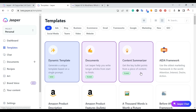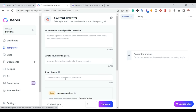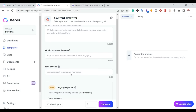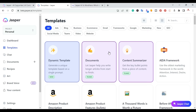You can also use the content rewriter, which is a new template. It's basically similar but will actually rewrite your content and ask you what your rewriting goals are — improve the structure, make it more engaging. You can add the tone of voice if you want to make it funny, conversational, or more informative. So these are templates you can quickly and easily use to rewrite content.